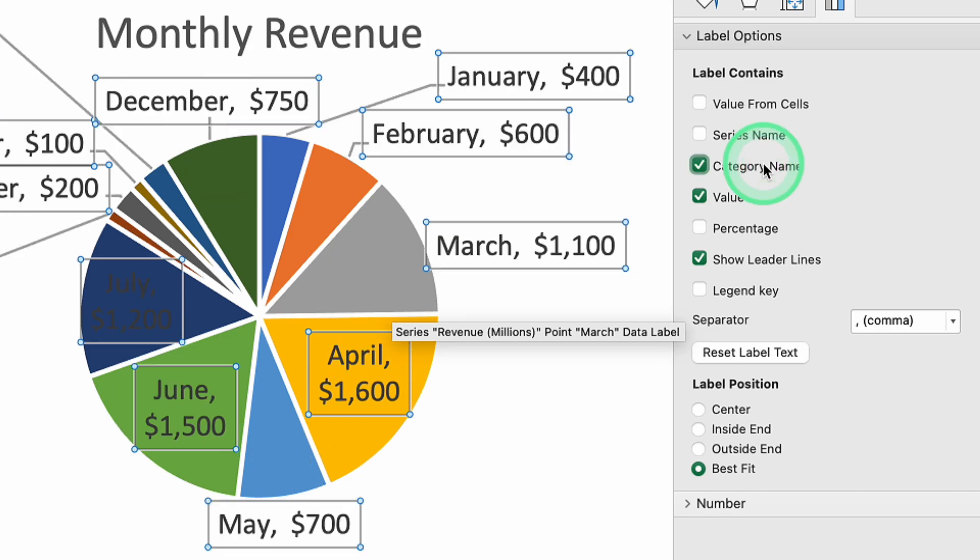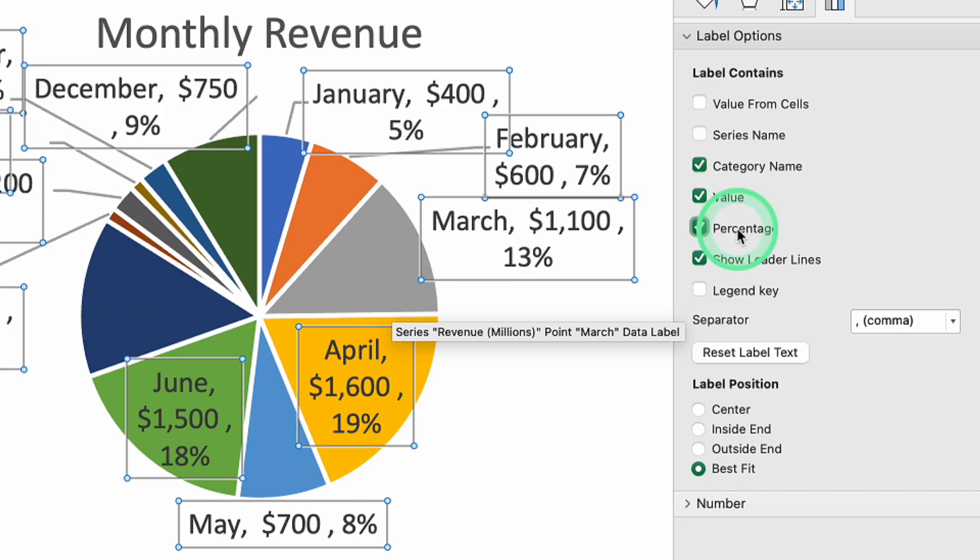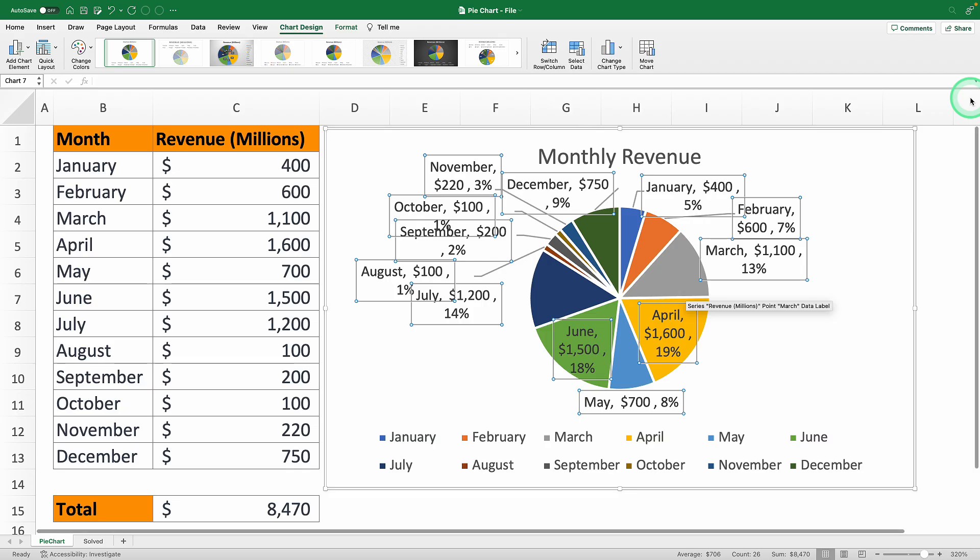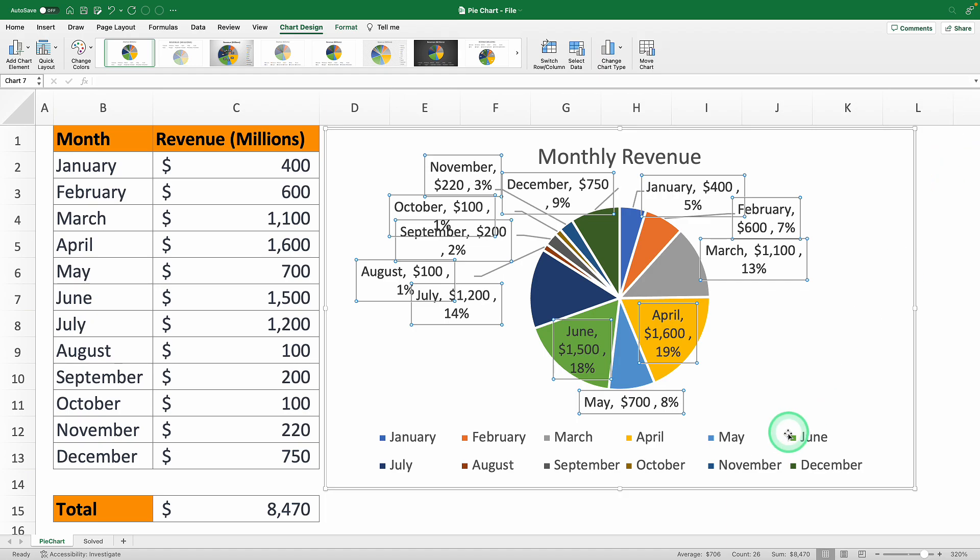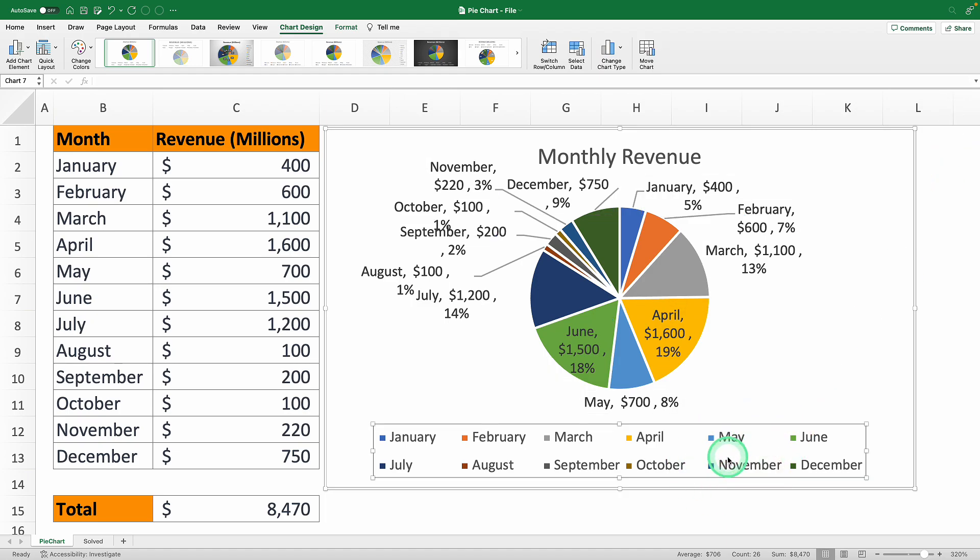While you're at it toss in the percentage each month contributed to the revenue. Way better right? In fact you don't even need the legend now. So feel free to kick it to the curb by hitting the backspace key.